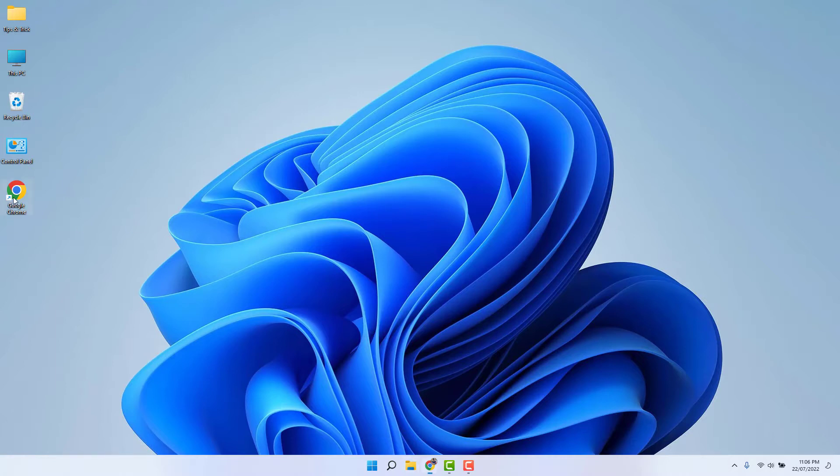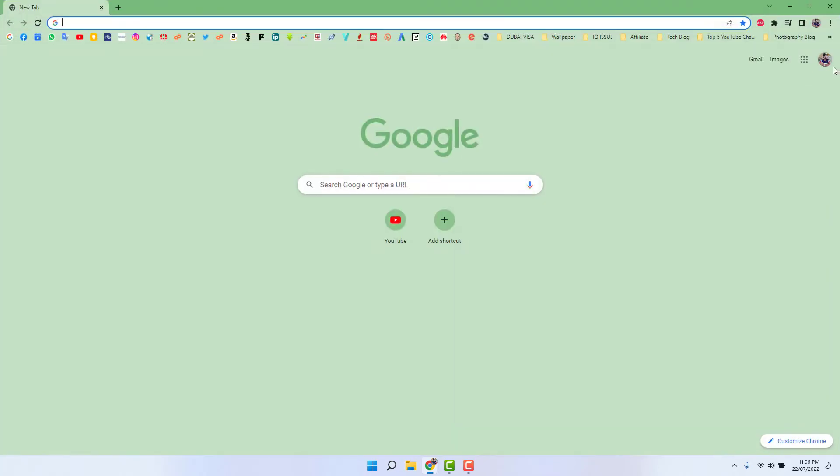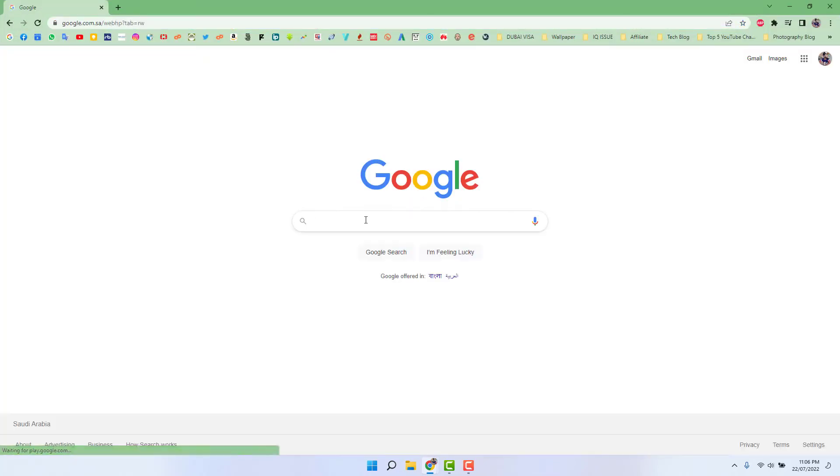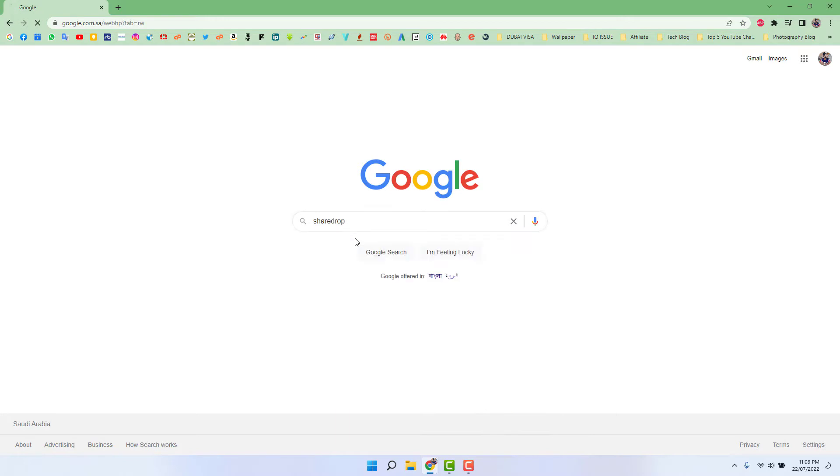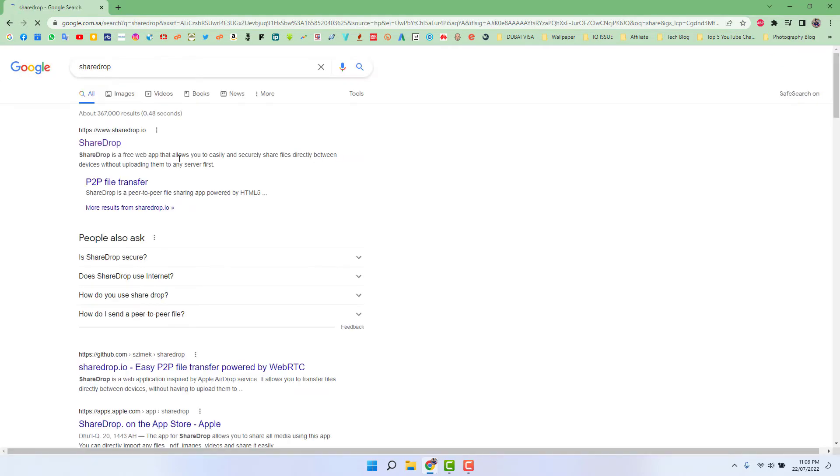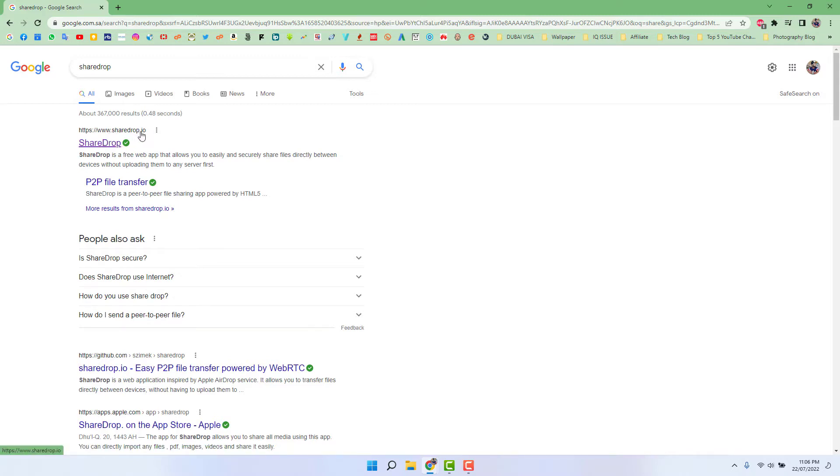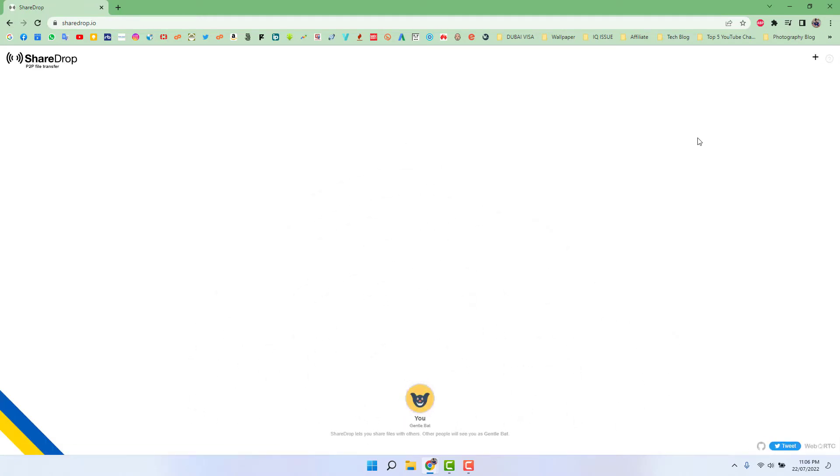In order to do that you can open any web browser and then type here ShareDrop. You will get this website link in my video description. Simply you can click and open this website. This is ShareDrop.io, we have to open this website and this is how the website is going to look like.